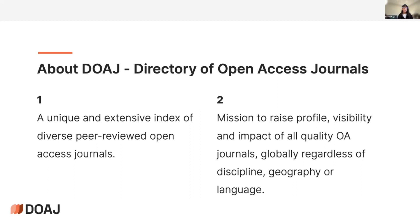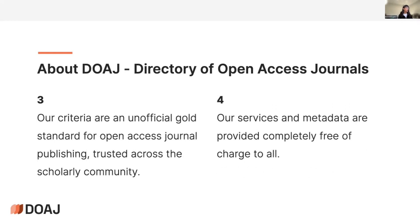Our mission is to raise the profile, visibility, and impact of all quality open access journals globally, regardless of discipline, geography, or language. One of our core goals is to show this diversity of production and debunk myths about the open access landscape — in particular, the backlash from the past decade claiming that open access publications from global south countries lack quality. Our indexing criteria are becoming a gold standard for open access publishing, used by many initiatives as requirements for funding journals.